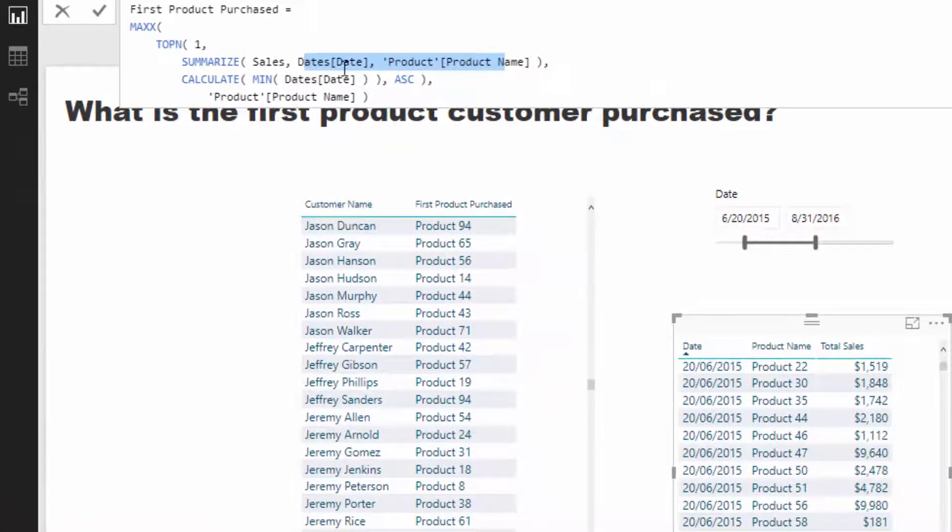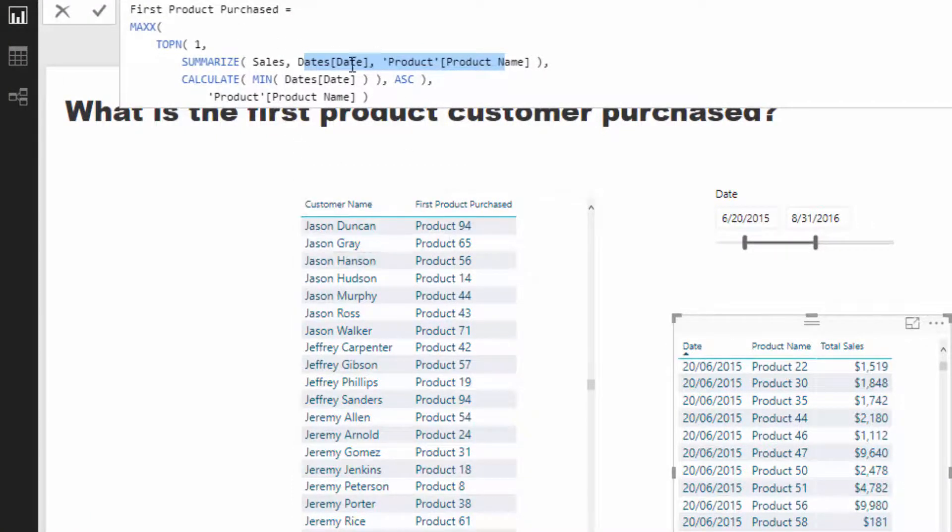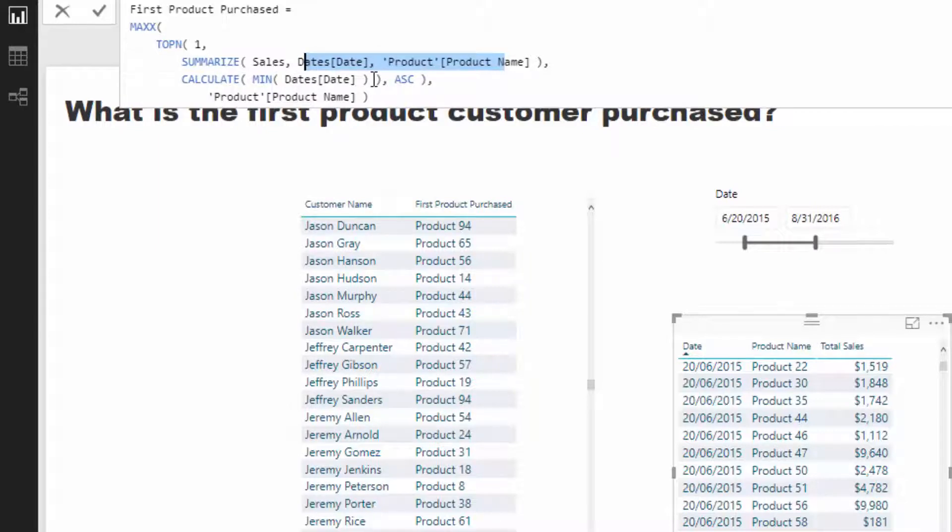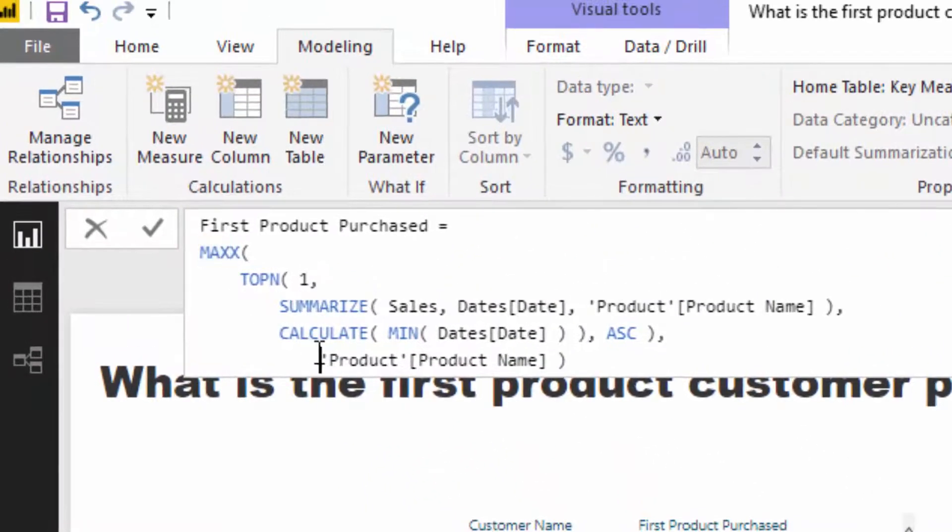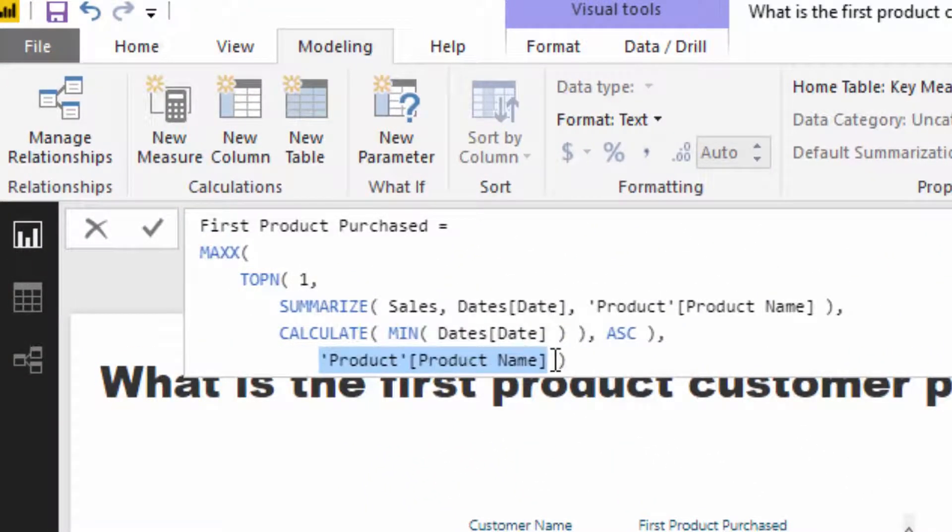Then we look at every single product a customer has bought. Then we go and evaluate what the min date is, the very first date that we bought a product. And then through Max X, we can then return the actual product value, the actual name of the particular product.